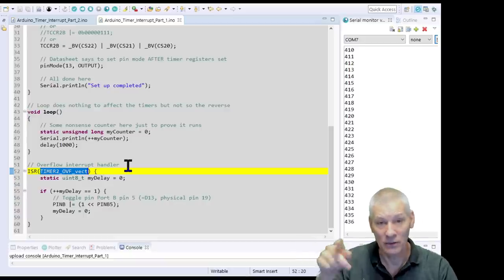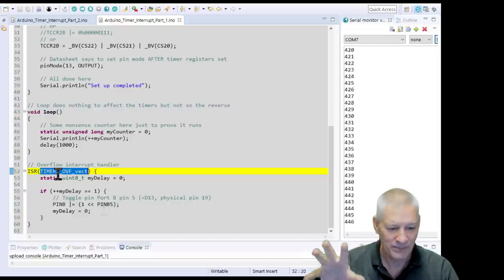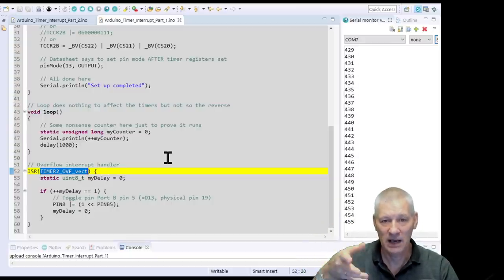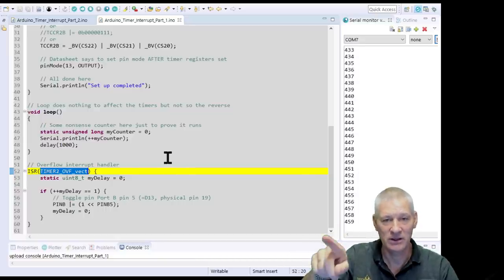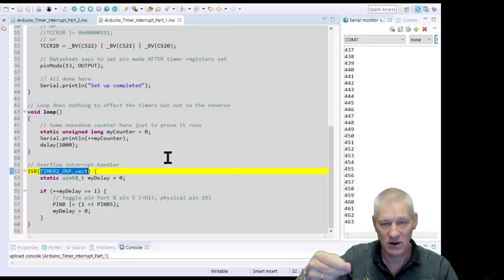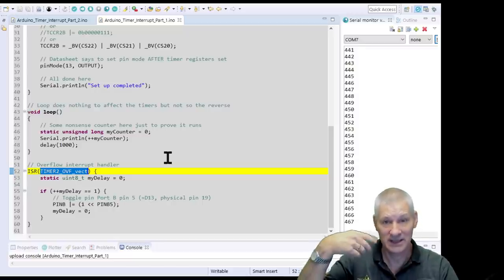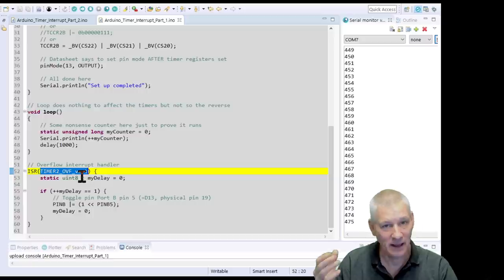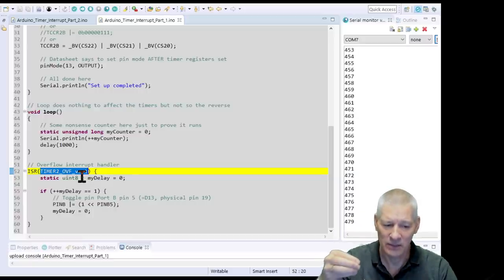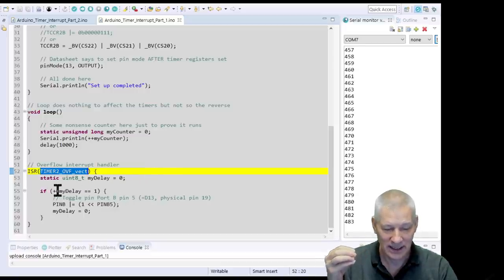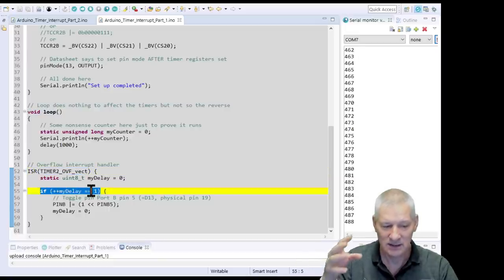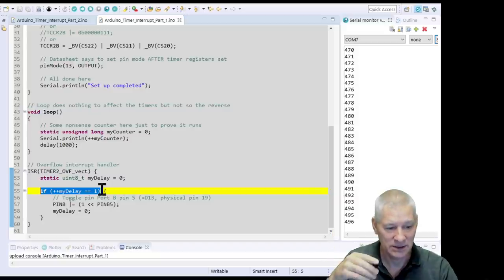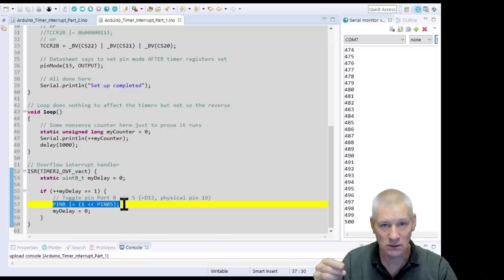The ISR - Interrupt Service Routine - is a specially named function the compiler recognizes. It's called ISR with the TIMER2_OVF_vect - Timer 2 Overflow Vector. This interrupt routine is called when the timer overflows. The 8-bit timer counts up to 255 - so with a 1024 pre-scaler applied to 16MHz, this is called about 15,000 times a second. I've added a small counter to slow the toggle down by half for demo purposes.